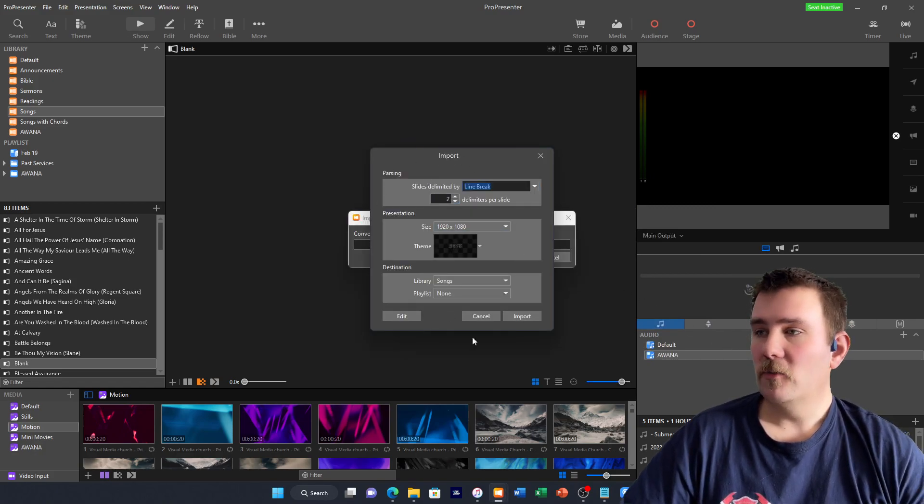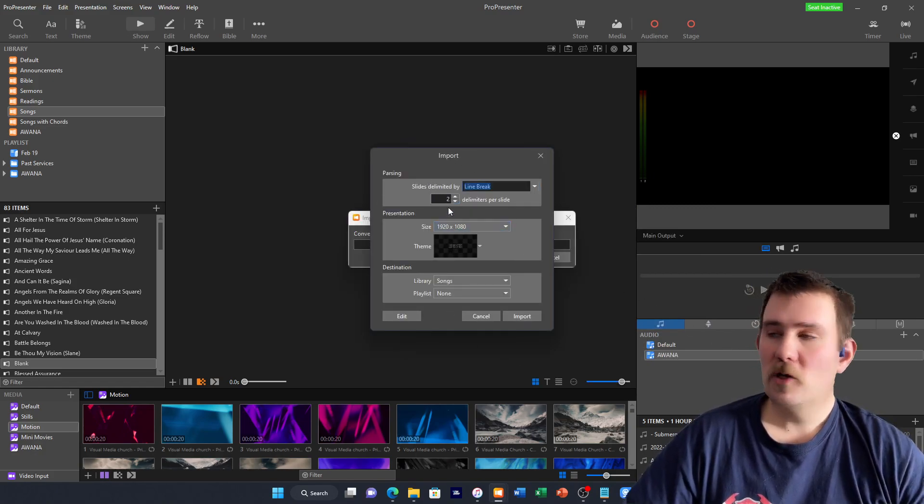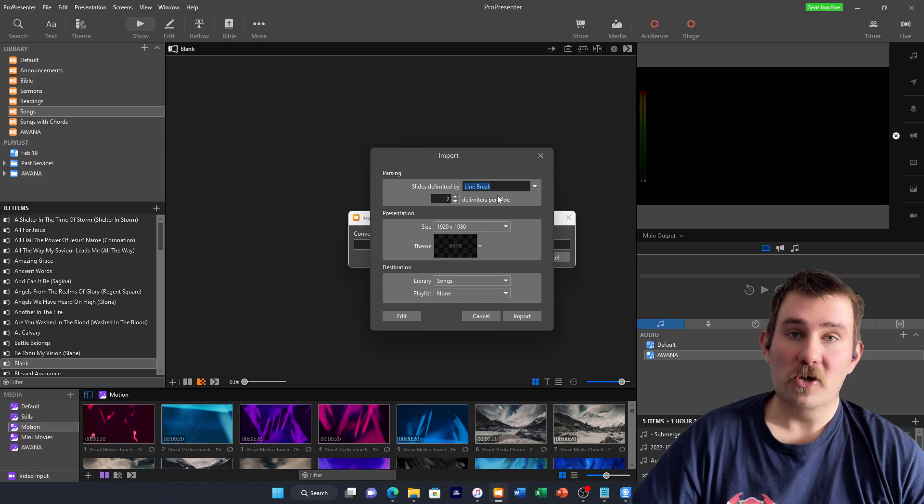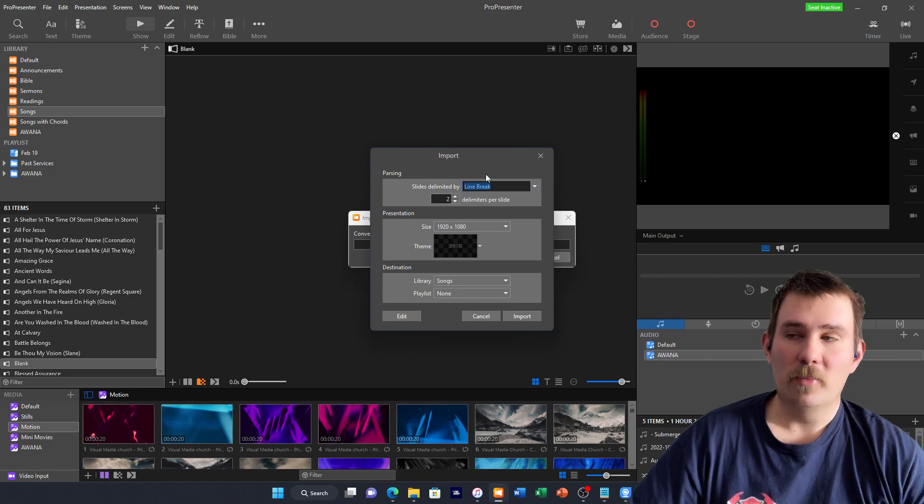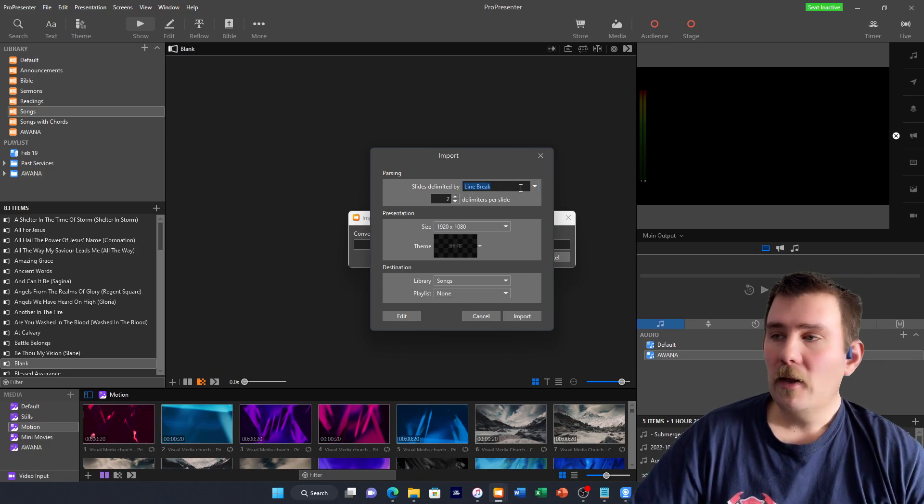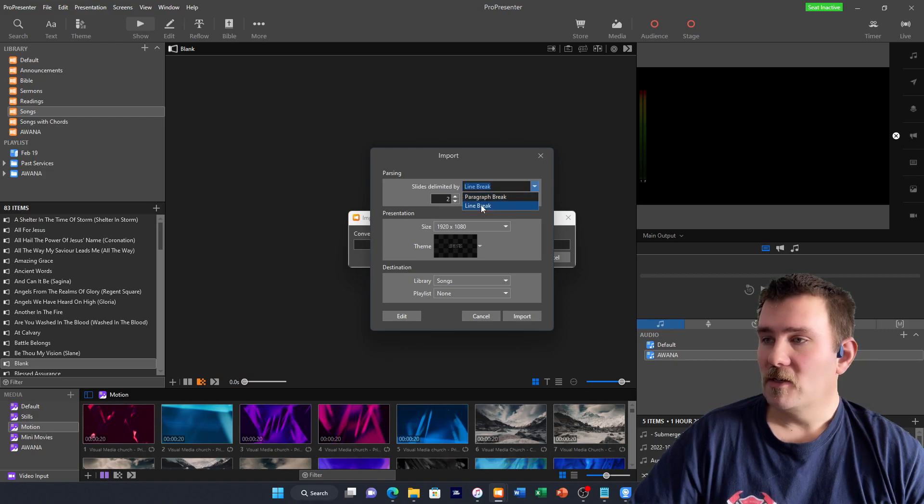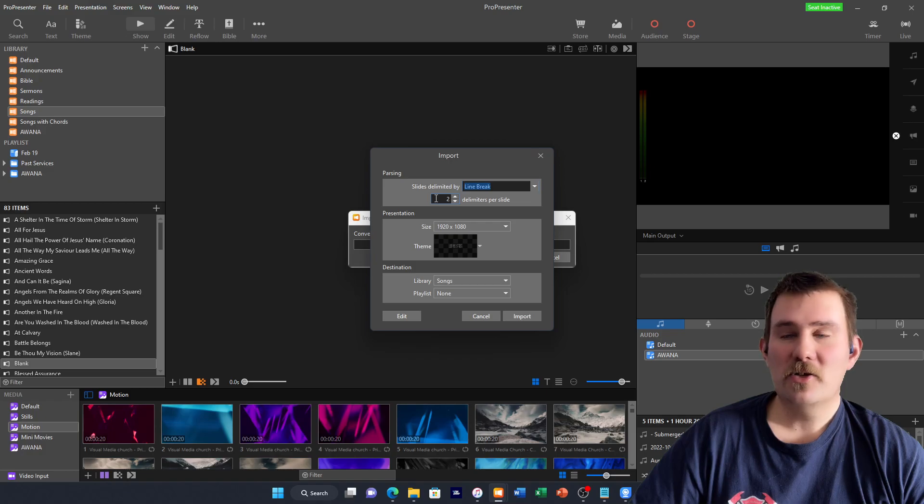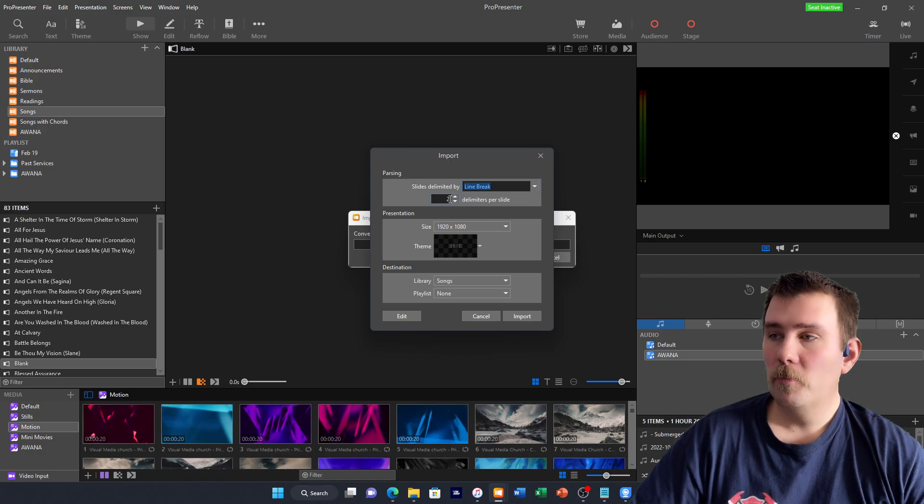When this window shows up, there's a few things that you need to make sure that you have in place. Slides delimited by, you want to make sure that it says Line Break, not Paragraph Break. And then you want to delimit your slides by two.